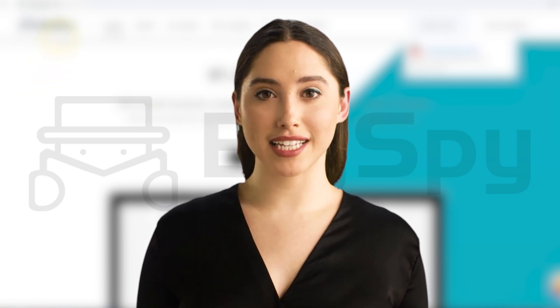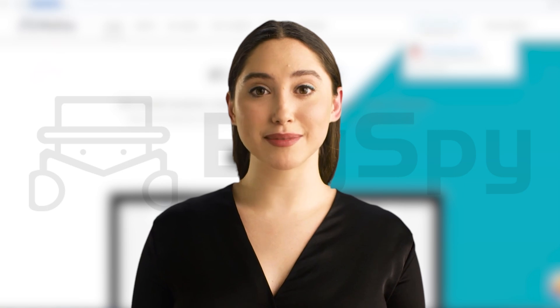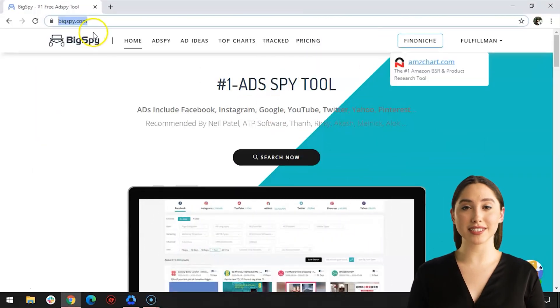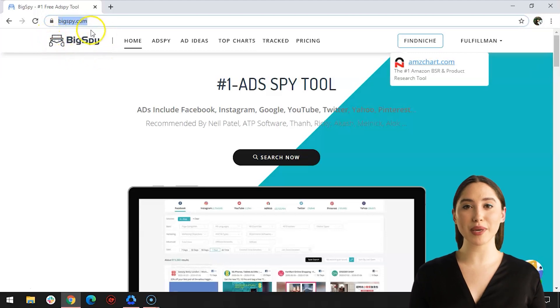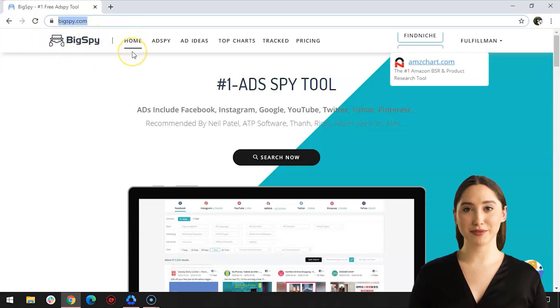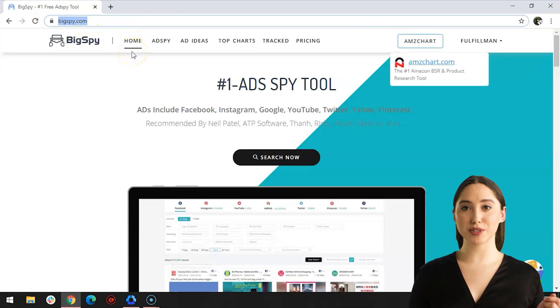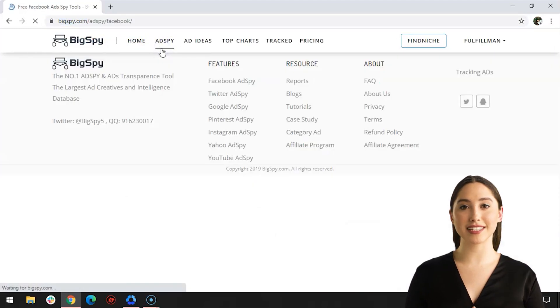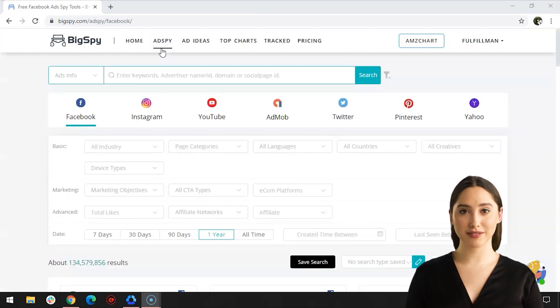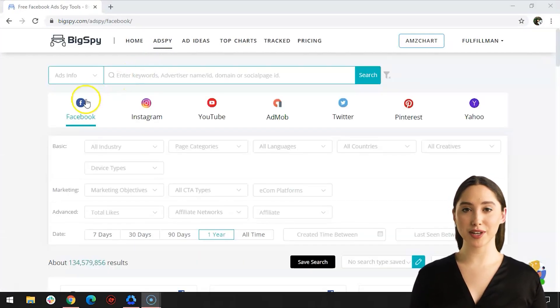The number one ads spy tool in the market. Let us start. To start, go to the website www.bigspy.com and head first to the home page. There's literally nothing on the home page except the search bar, so we'll go directly to the next step. To begin with the research, you must go to the Ad Spy beside the Home on the upper left. Click it and a dashboard will appear which shows the page where the process will be done.